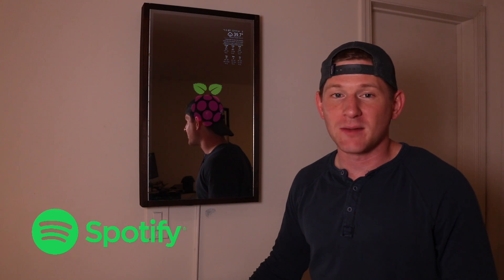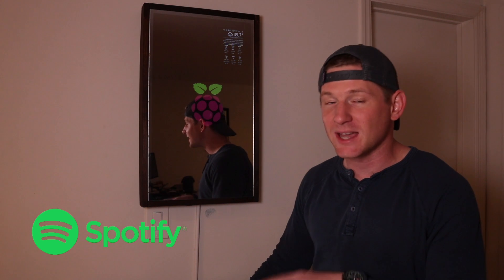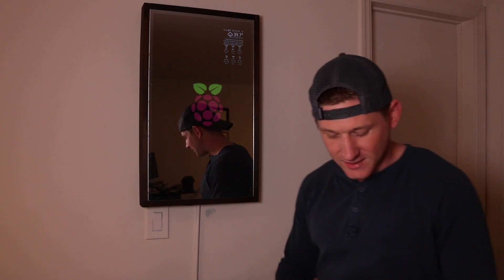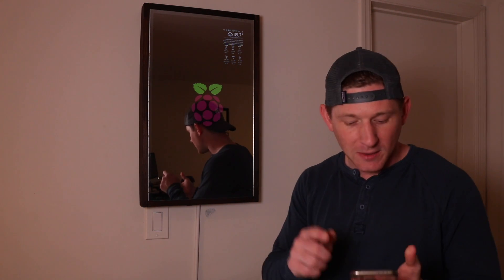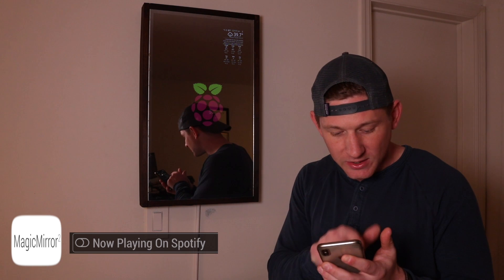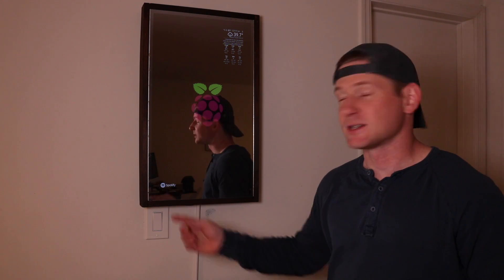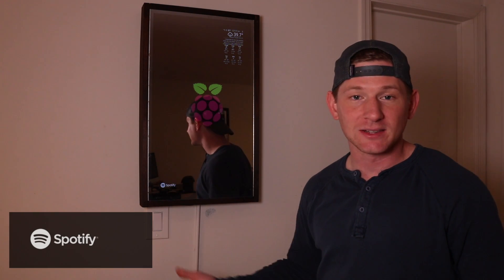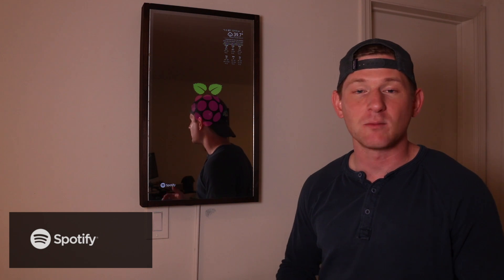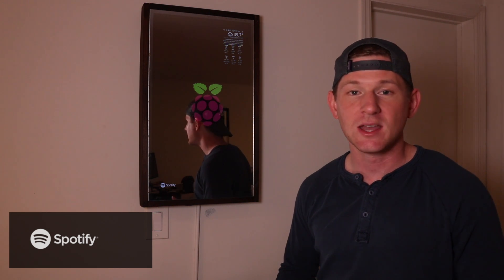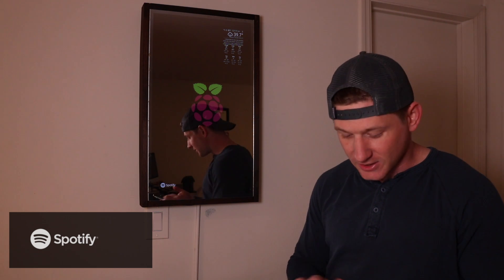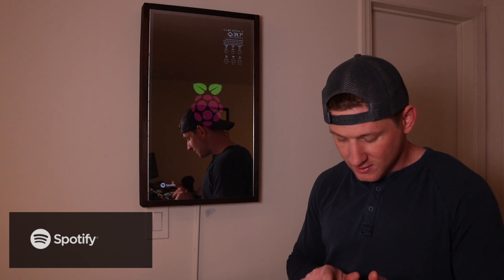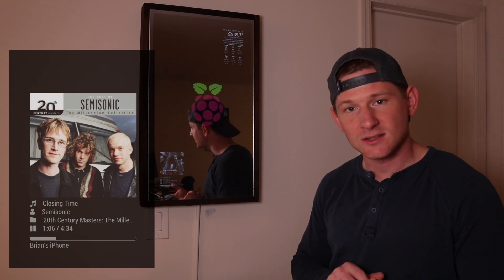The first is a Spotify module that will allow you to display your Spotify playlist up here on the Magic Mirror. Using the remote, I'll pop it up so you can see what it looks like. I'll reveal the Spotify app.